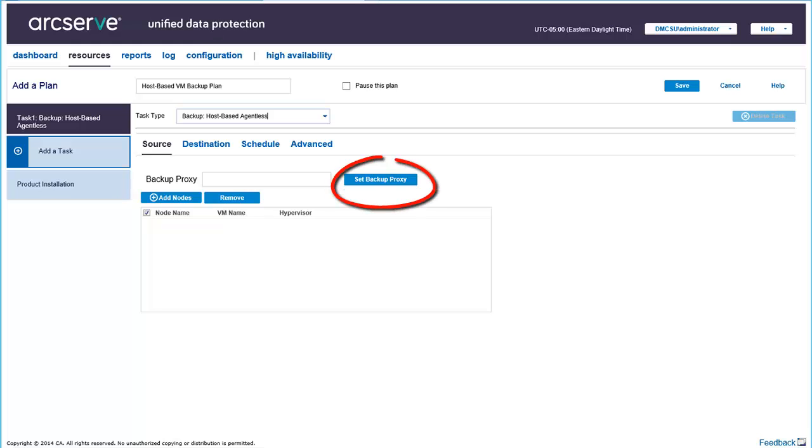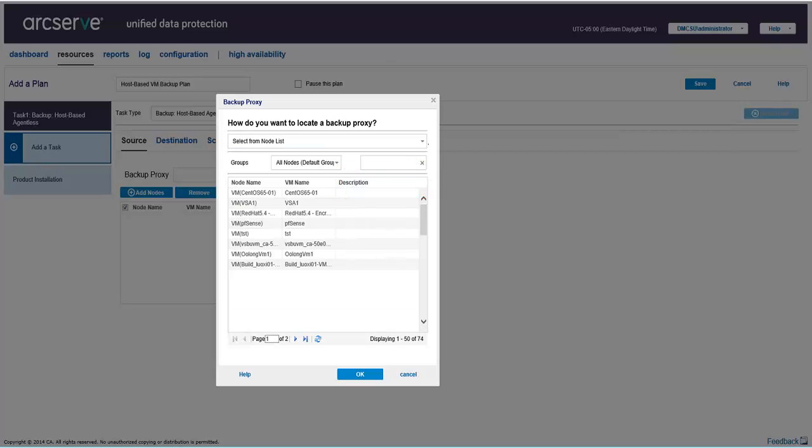To provide a backup proxy, click Set Backup Proxy. And from the Backup Proxy dialog, add the necessary details and click OK.